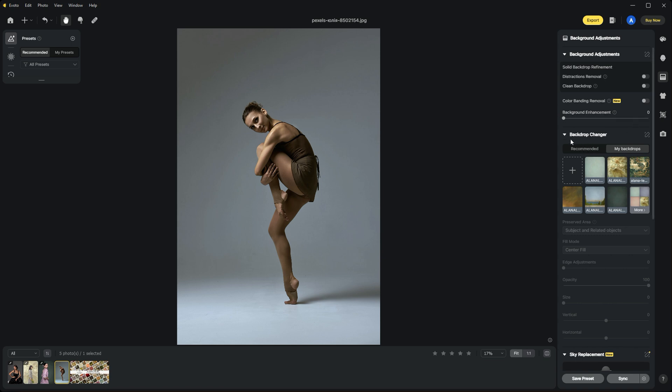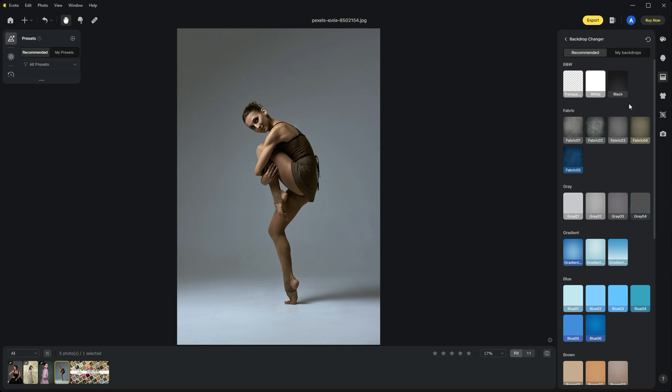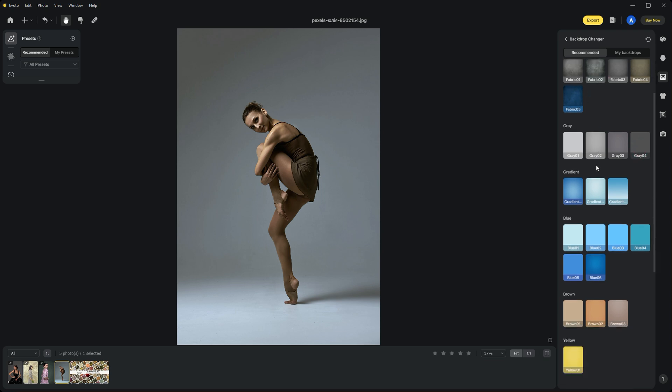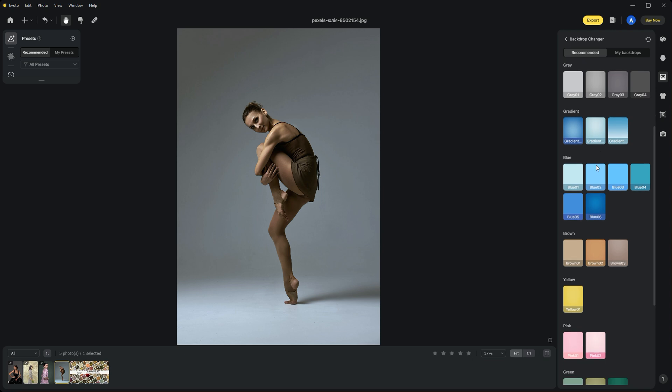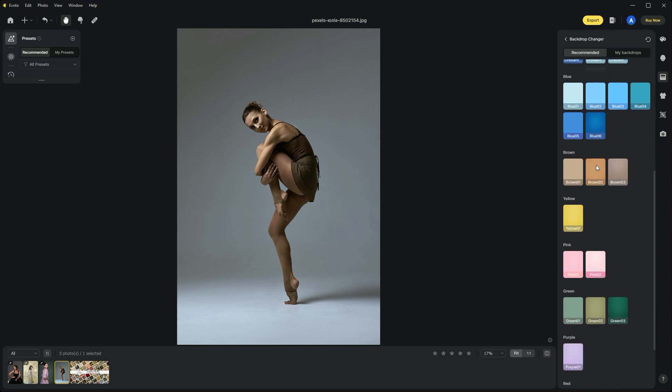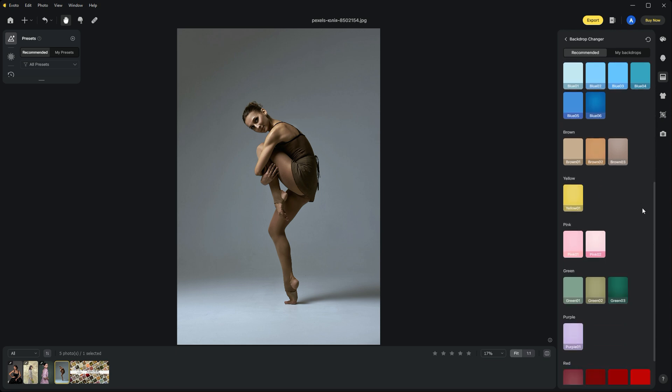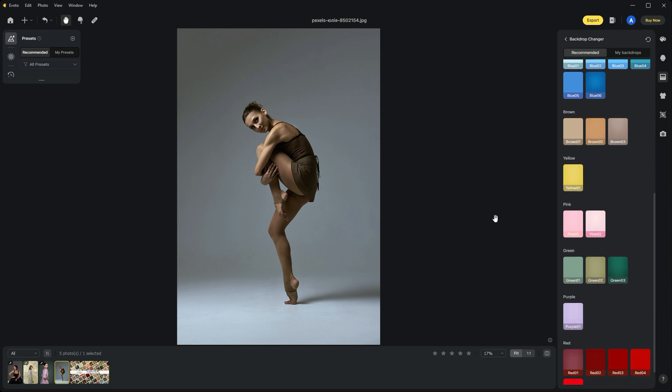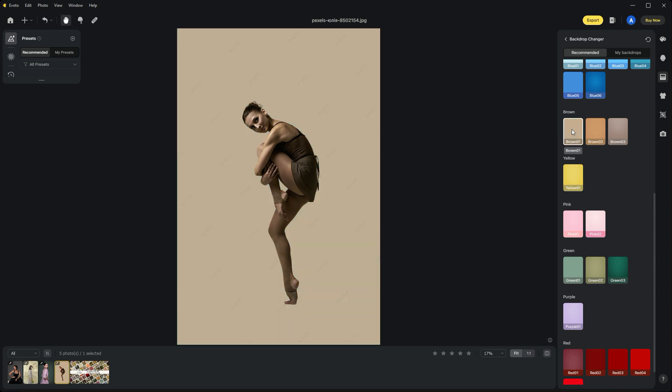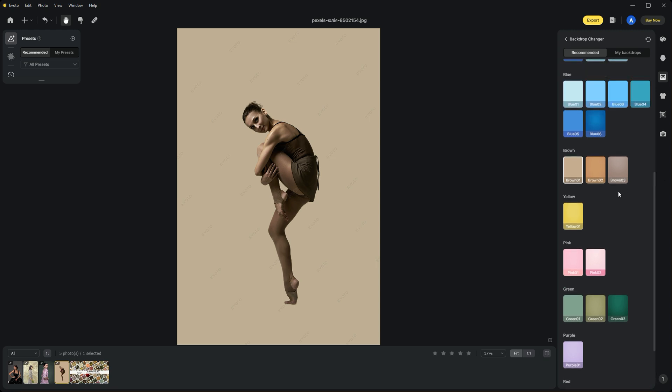I'll show you how to do that. Let's go into the backdrop changer and use the recommended pre-loaded backdrops. It includes a variety of colors, textures—anything you can imagine. She's got a brown outfit, so let's try one of these brown tones. Find the one you want, double-click, and it adds over top.